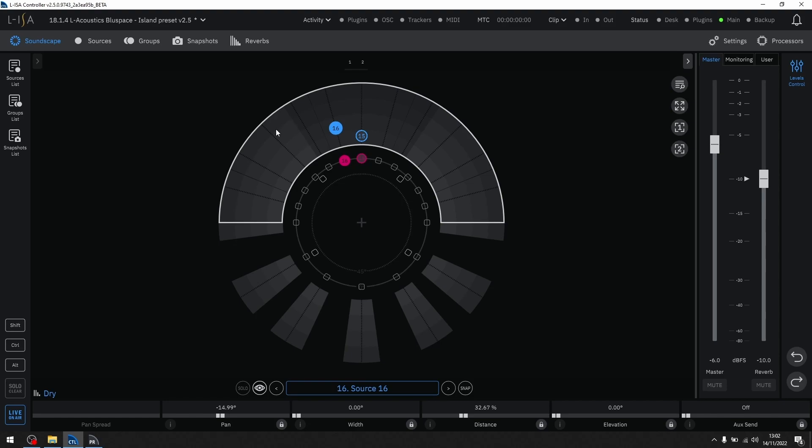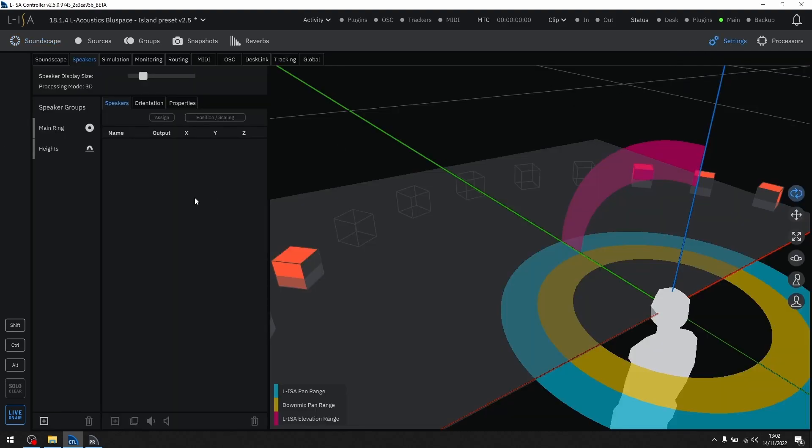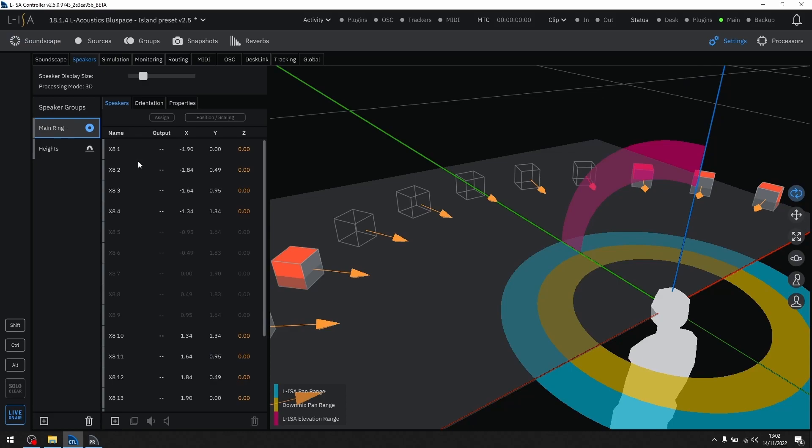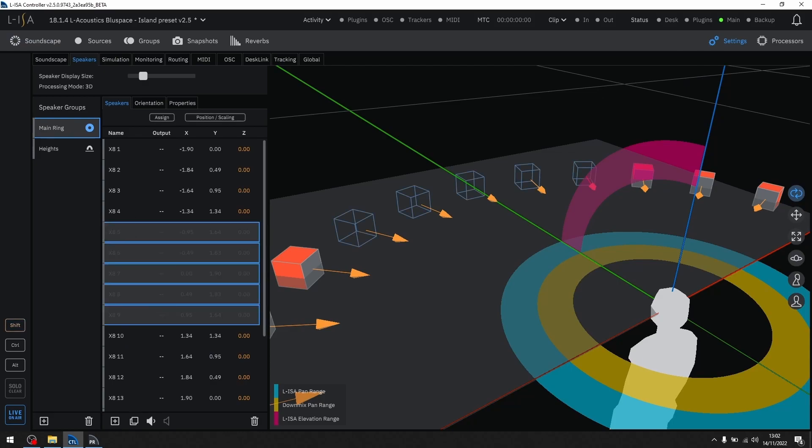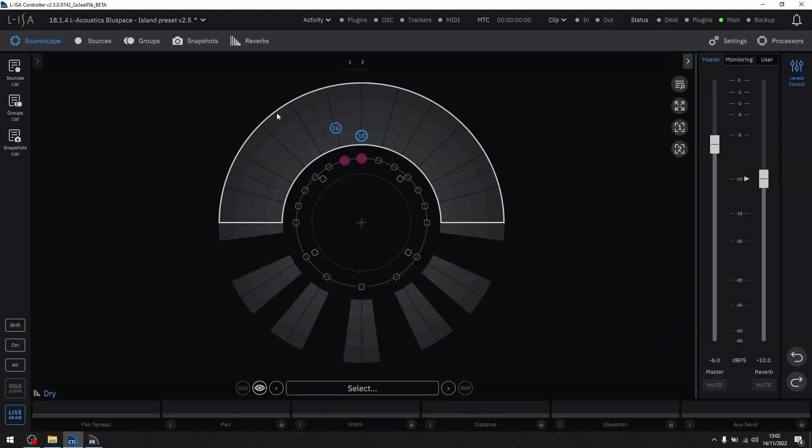For instance, the venue may have more loudspeakers than the pre-production space. These loudspeakers can simply be deactivated. When you are back at the venue, you can now simply reactivate these speakers.